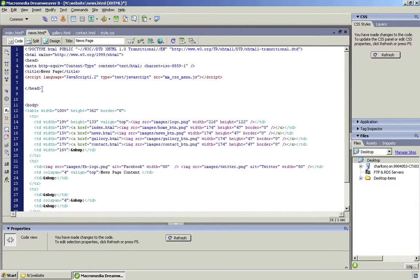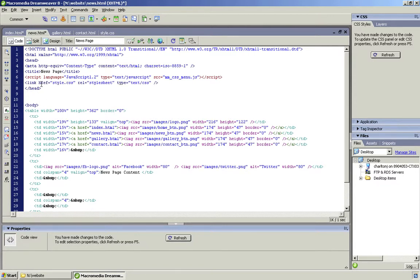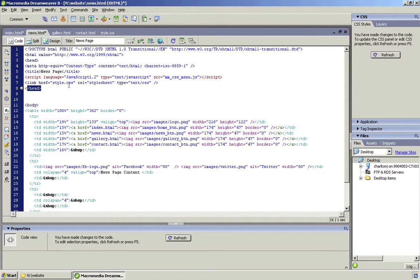Make sure it is in the head section. You can see the head section's there and it ends there. So it has to be in there. Save as I go along.